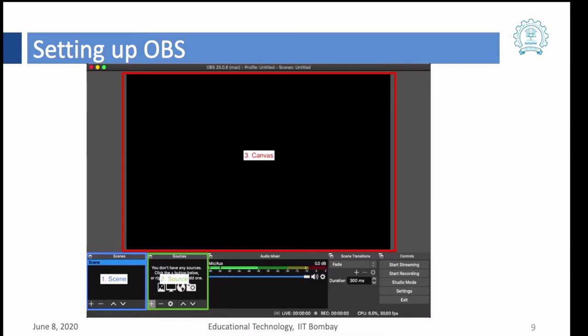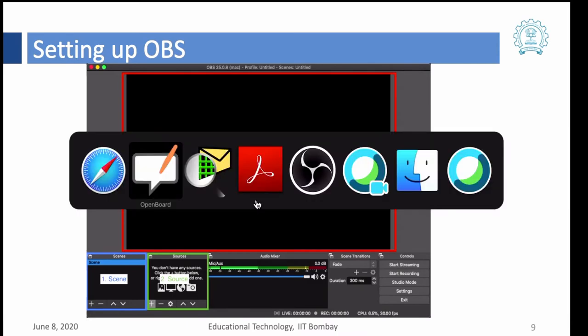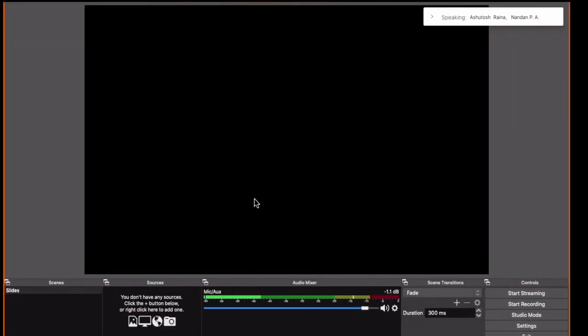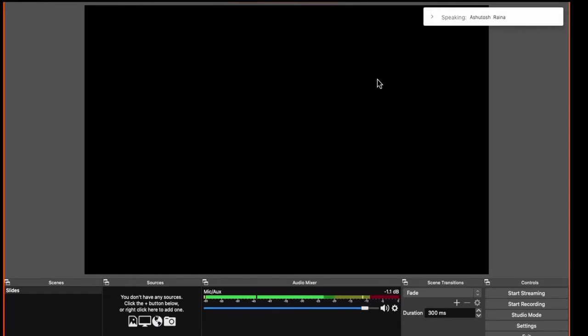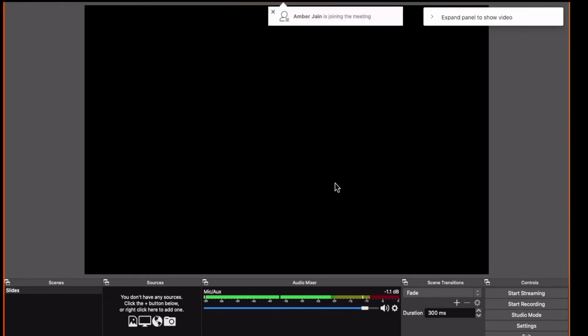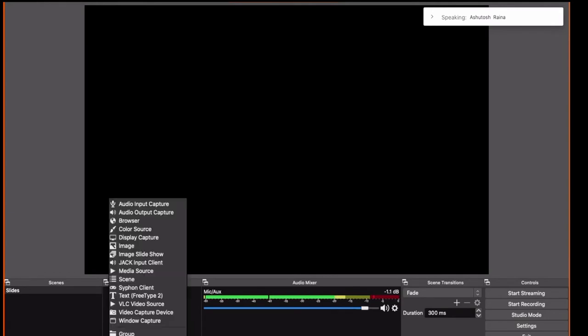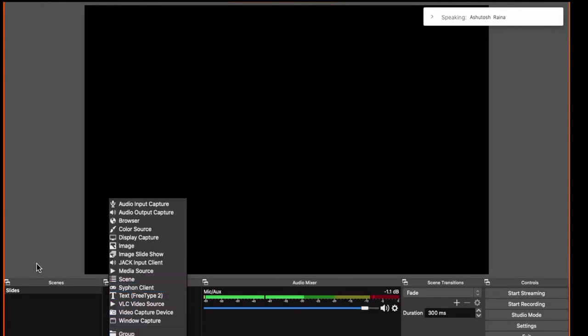Now let's go and open OBS. So now this is the OBS window. As we were talking, this is where we will see the preview which we call the canvas, this is where we set up the scenes, and this is where the sources are. If I click on plus you can see there are different types of sources that are available.